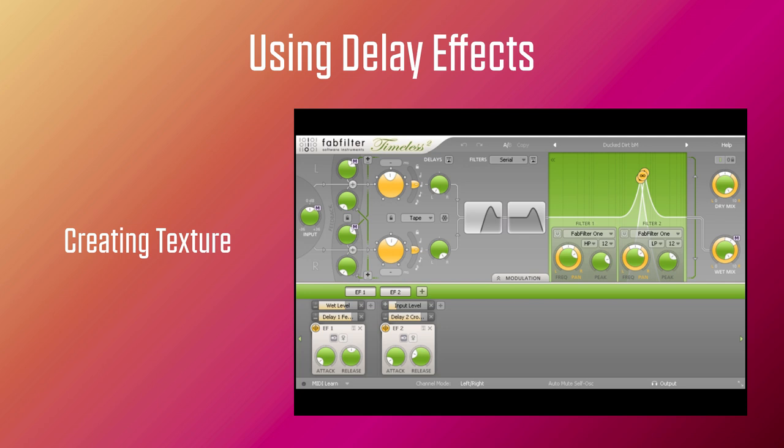Next, we have the electric hat sequence. Here is the dry version, and here is the wet affected version. The hat sequence has been treated with Timeless 2 to create a static type of effect that rolls along nicely, giving the hat line some movement. Two delay lines are used, both synced to BPM using quarter-note values. Low-pass and high-pass filters are used in series and both are modulated by two separate envelope followers — one affecting the filter peaks and the other affecting the delay crossovers. The delay lines are panned hard left and hard right, affording width to the overall sound.